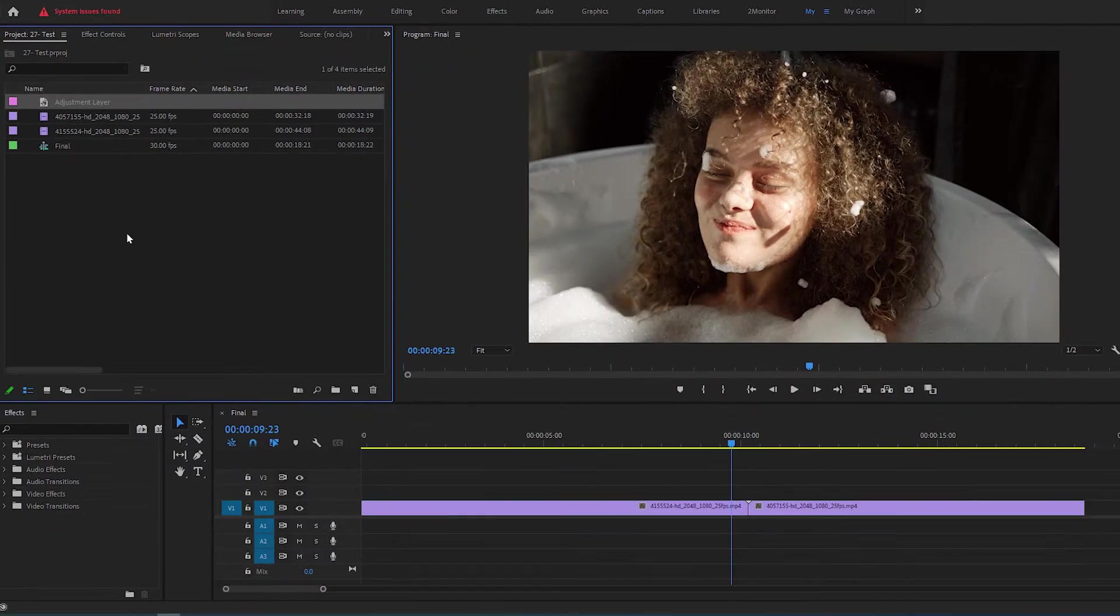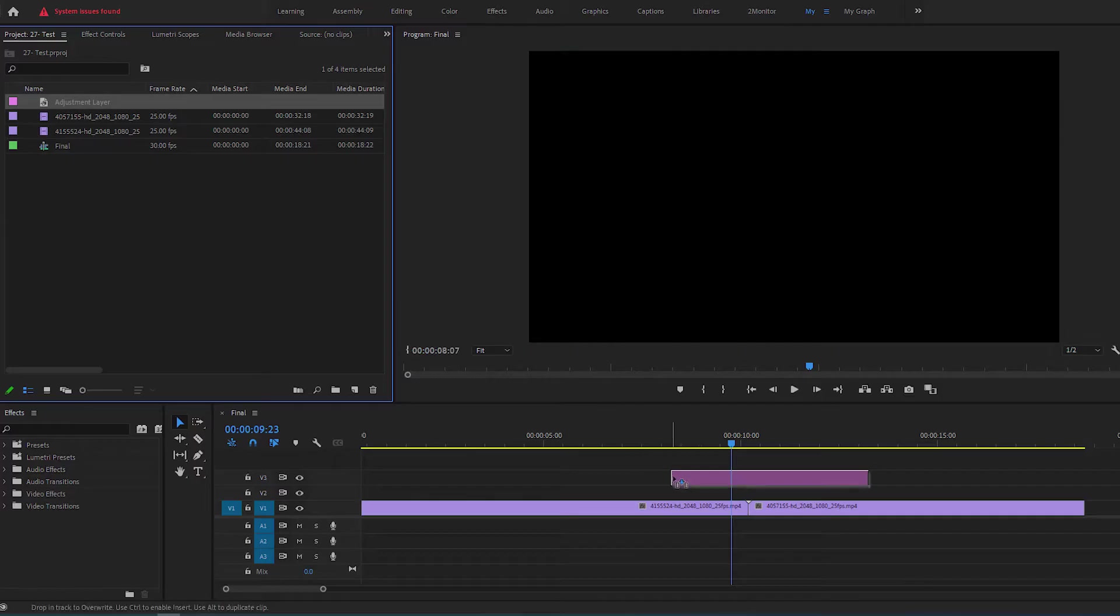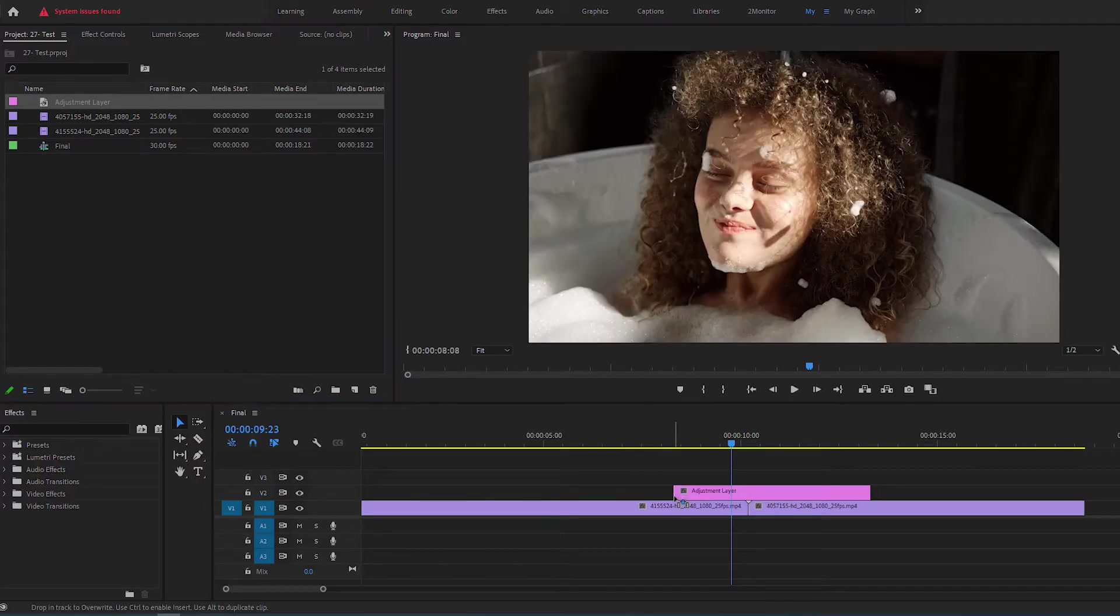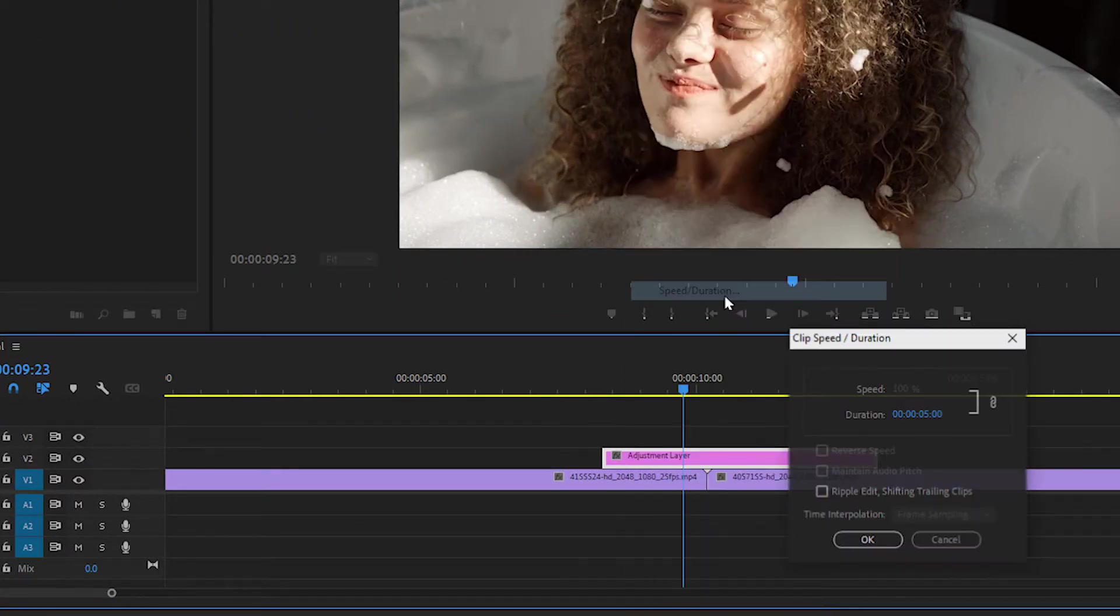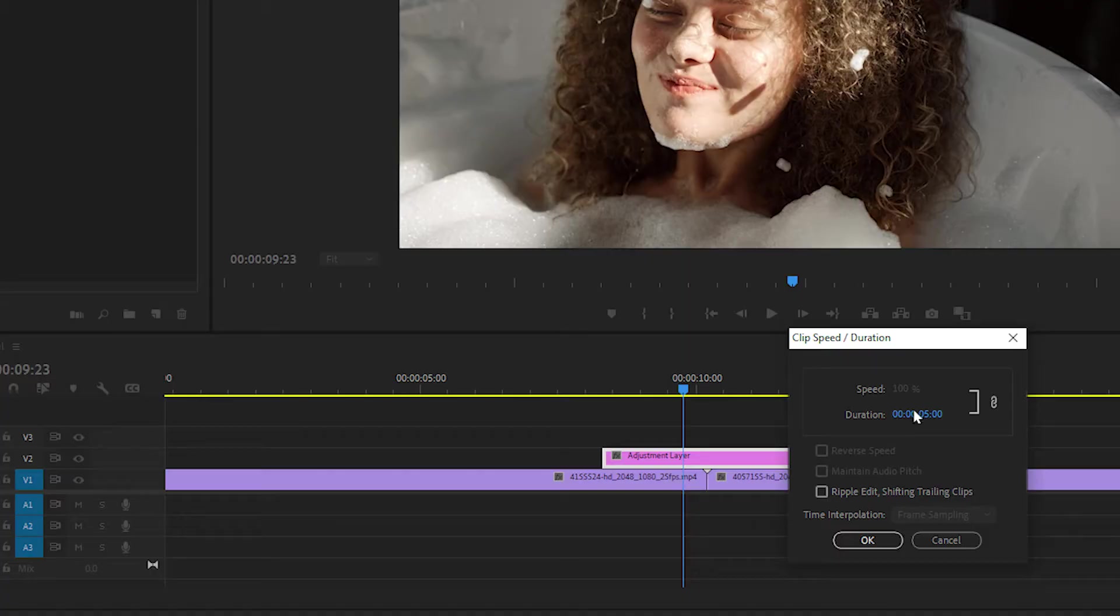Then drag it above your videos on the timeline. Right-click on the layer and open Speed Duration. Then change the value to 20 frames and click OK.